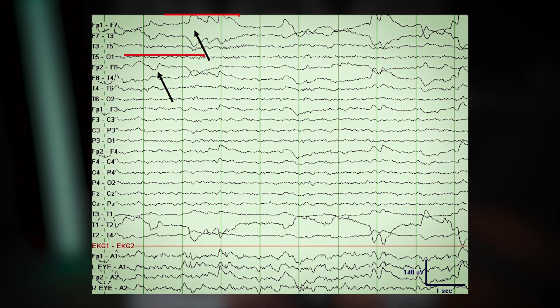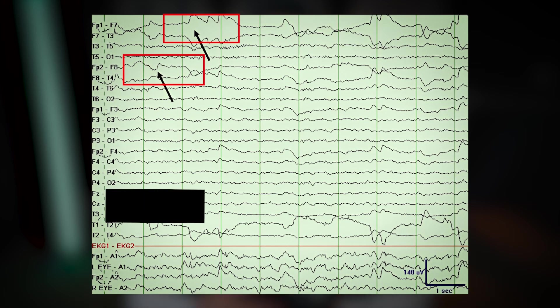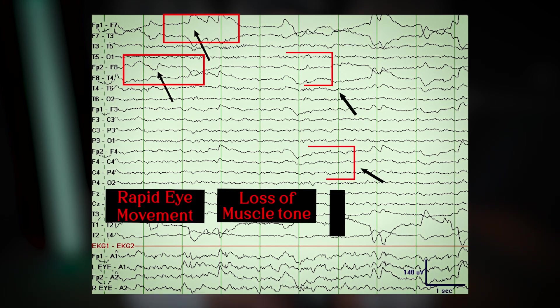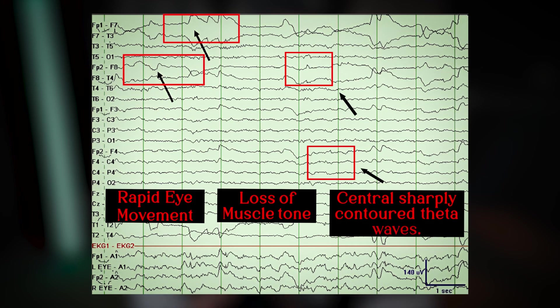This is the EEG of a patient in REM sleep, highlighted by rapid eye movement artifacts, loss of muscle tone, and central sharply contoured theta waves, often referred to as sawtooth waves. These features are considered to be normal, and here's why.